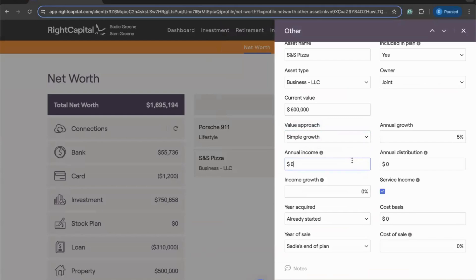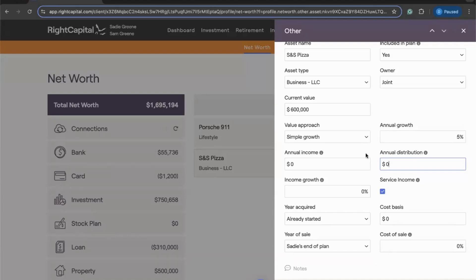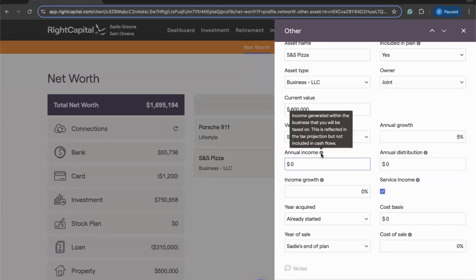Moving on to our next two fields — Annual Income and Annual Distributions — these are perhaps the most important fields to be extra aware of when entering businesses in Right Capital. This is probably the most common point of confusion. We do split up annual income and annual distributions from the business into two distinct inputs, and each does very different things with very different impacts on the client's plan. Starting with Annual Income — this is specifically the amount that we will tax the client on.